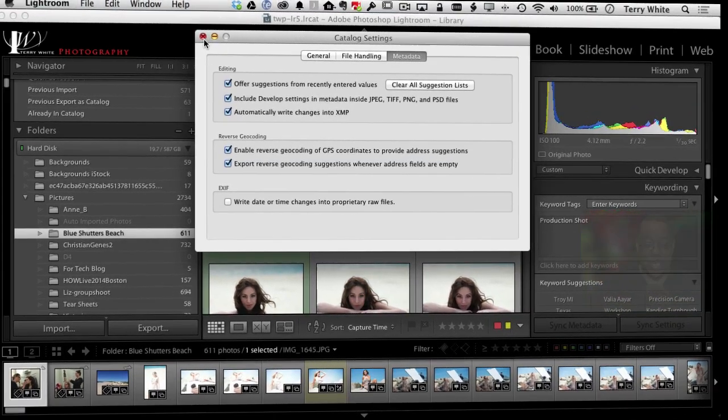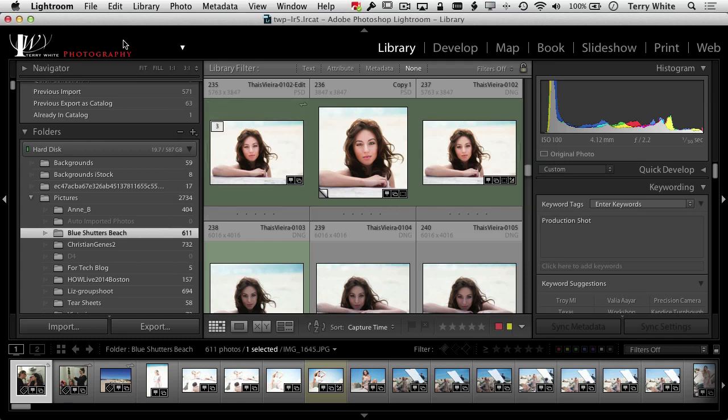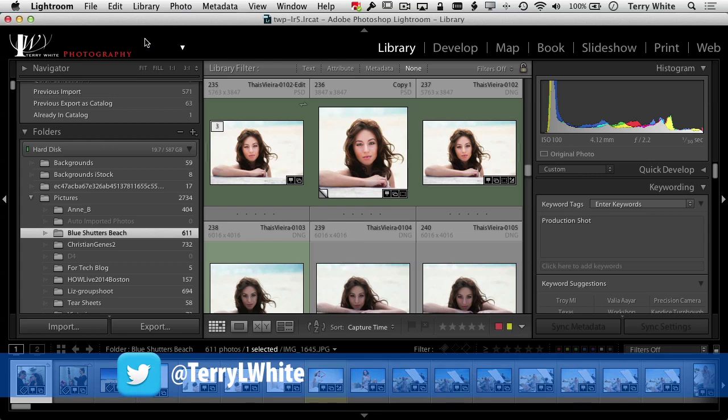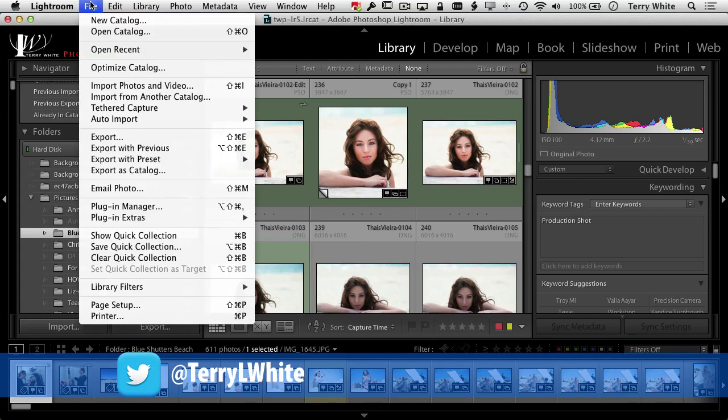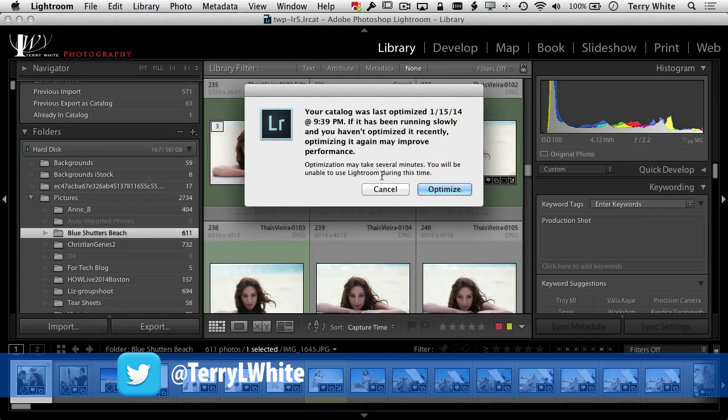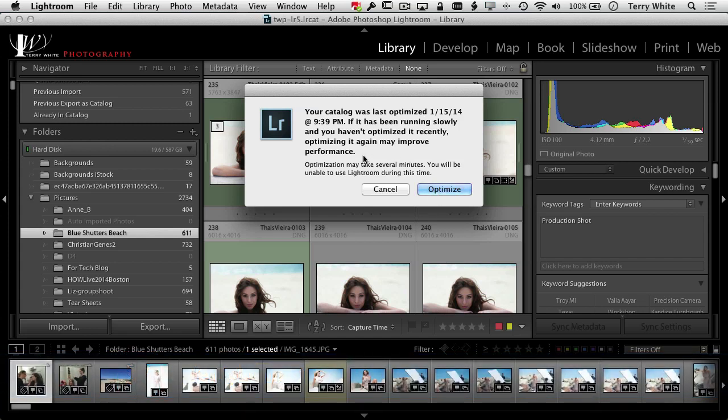Alright, the next one here, let's go ahead and close the catalog settings. The next one is that Lightroom's catalog is keeping track of a lot of things, and if your performance ever slows down, well, you can go in and you can tell Lightroom to optimize your catalog. This says: hey, the last time I optimized my catalog was way back in January. This may improve the performance. So if I click the optimize button, I'll get a progress bar.